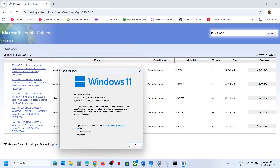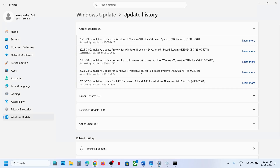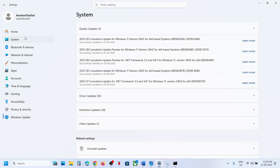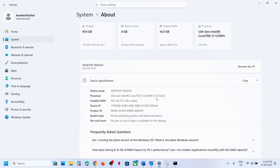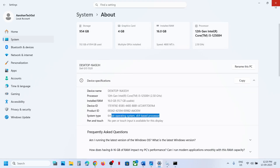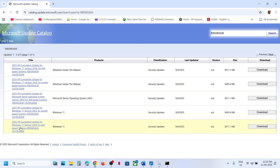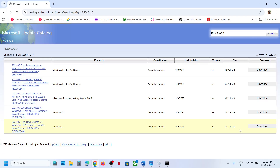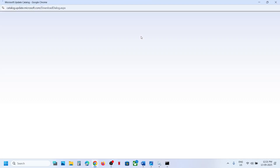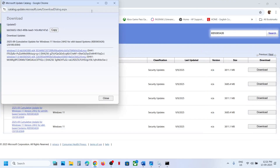In my case it's version 24H2. Also check what kind of system you have — go to System, then About. In my case it's a 64-bit operating system. So for me it's Windows 11 version 24H2 x64-based. If you have version 25H2, select the Windows 11 version 25H2 x64 entry. Select the correct one for your system and click Download.